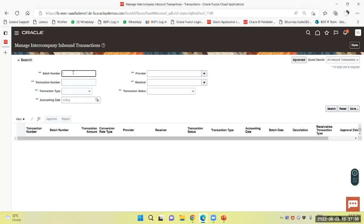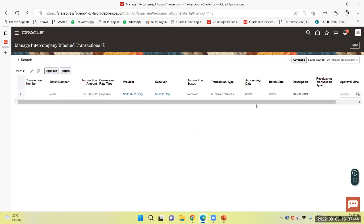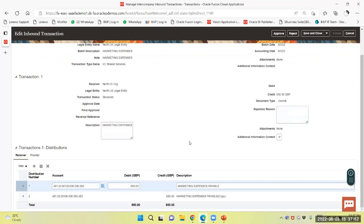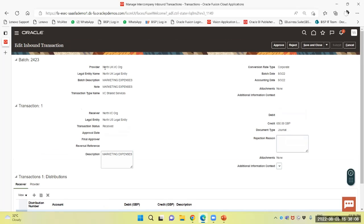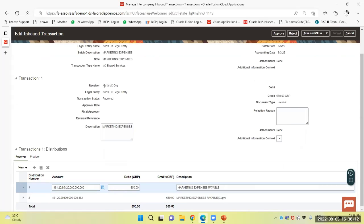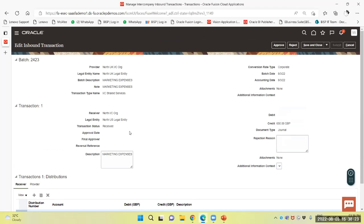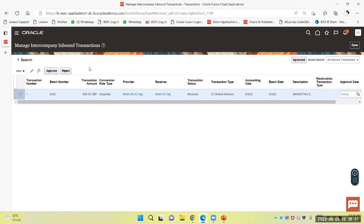You can also task the inbound transaction. You can see the transaction number is 2423. Search the same — you can approve from here also. The system has created one credit line. Since I am the receiver, it is showing the same. North UK intercompany is the provider and the receiver is the North intercompany org, that is North US legal entity. I will approve from here.